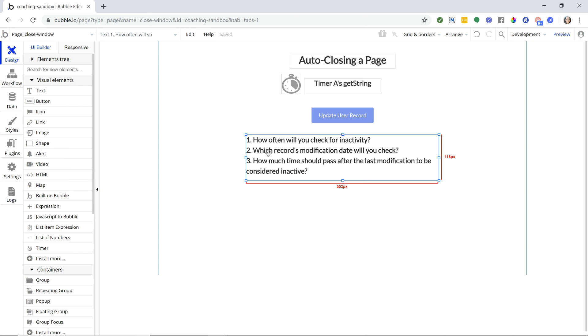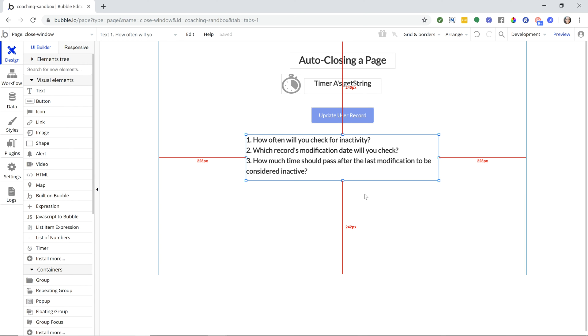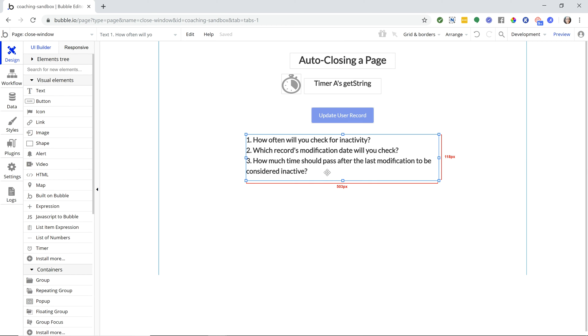The third thing is how much time should pass after the last modification to some record to be considered inactive. If the last time they made a change was 60 seconds ago, is that long enough, or is it going to be more like five minutes ago? That's a better indication that they're not actually doing anything in the application and they are inactive, so let's go ahead and close the page. That's something that you have to figure out for your own app and what makes sense for you.